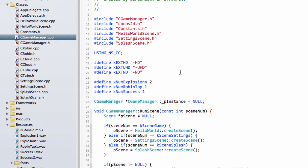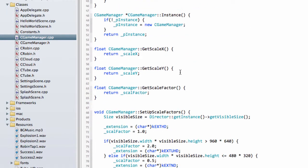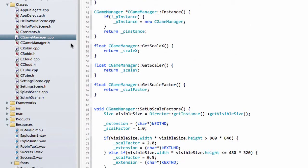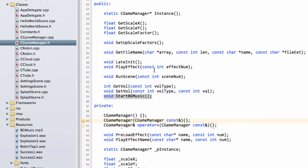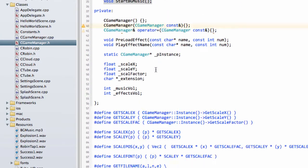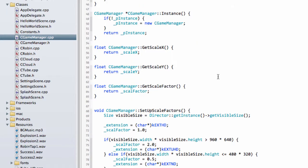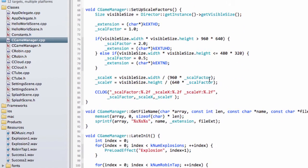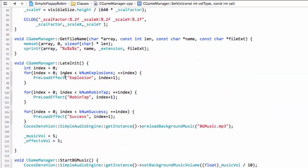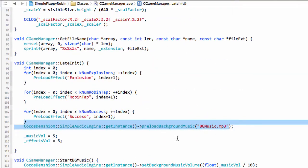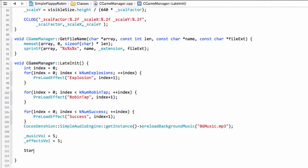With the game manager then, we actually don't need to do anything else now. Our volumes and everything are set. We set our volumes OK, we preload our background music. One more thing we do need to do, of course, is start the background music.